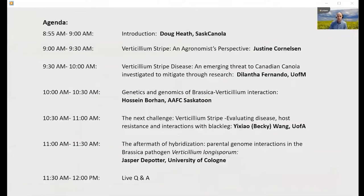This morning we're going to have five presentations followed by a Q&A session. We'll hear from Justine Cornelsen for an agronomist's perspective, then two CAP Canola Cluster presentations: one from Delantha Fernando at the University of Manitoba on disease etiology including spore longevity and genetic diversity, and one from Hussein Borhan from AAFC Saskatoon on genetics and genomics of the Brassica-Verticillium interaction. Becky Wang from the University of Alberta will cover yield losses under different inoculum pressures, and international guest Jasper de Potter from the University of Cologne will discuss the genetic evolution of Verticillium pathogens.